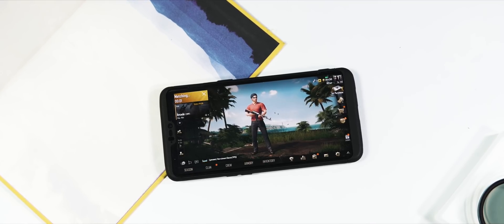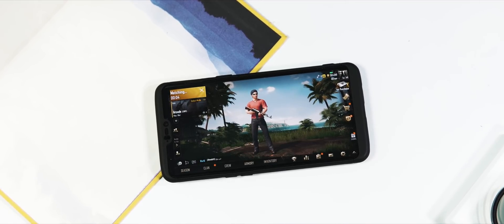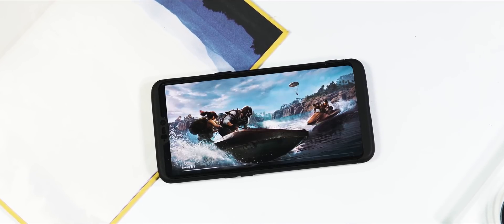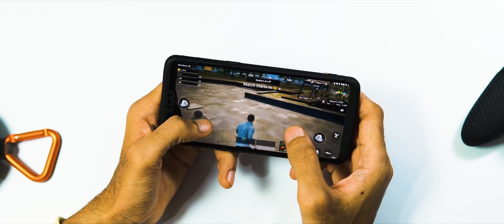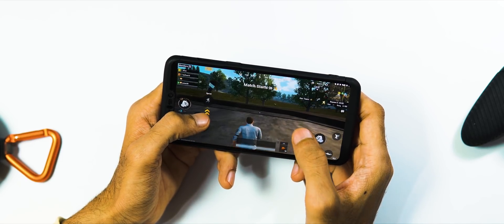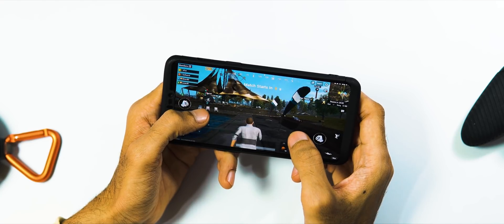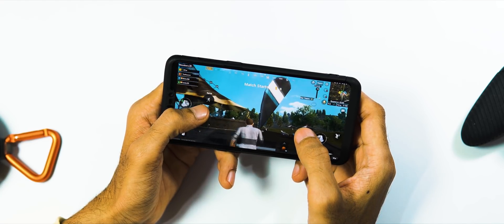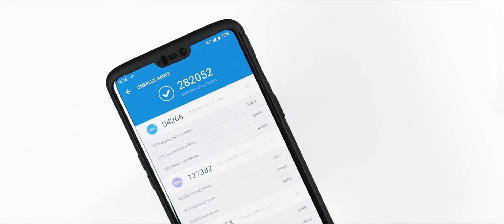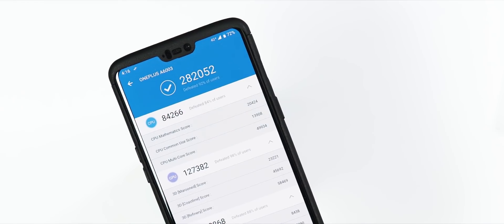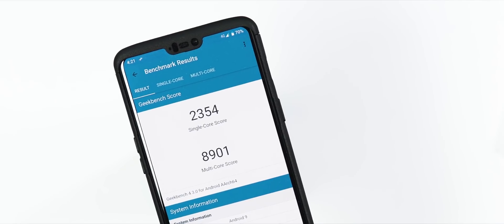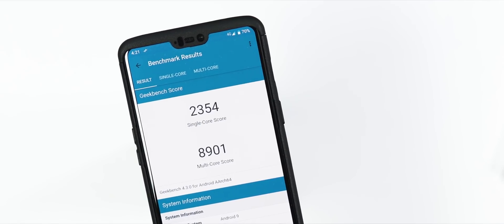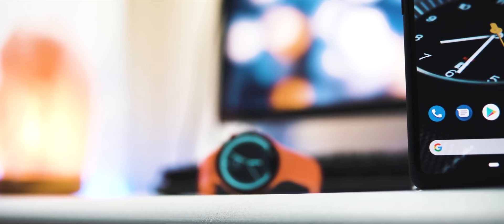And finally, about the performance of this ROM: this is undoubtedly one of the smoothest custom ROMs based on Android Pie I have tried on OnePlus 6. Also, I was very surprised to know how good this ROM performs with PUBG, and I did not notice any difference with PUBG gameplay compared to the Pie Open Beta builds. If you care about the benchmarks, AnTuTu version 7 score is 282,052, and with Geekbench 4, single-core score is 2354 and multi-core score is 8901.